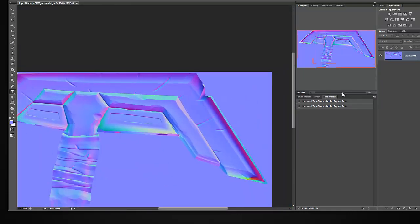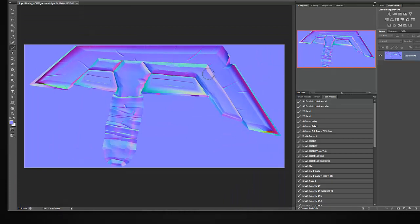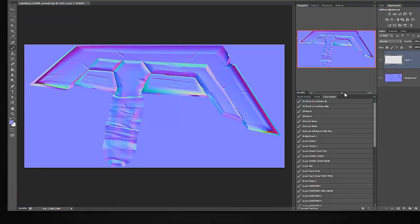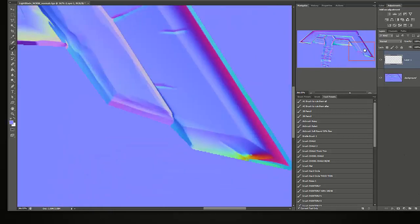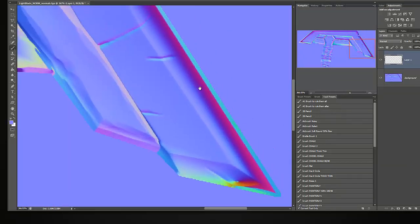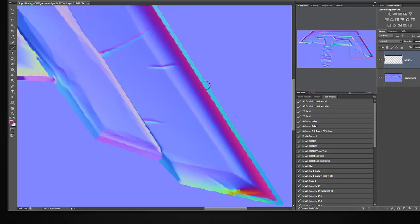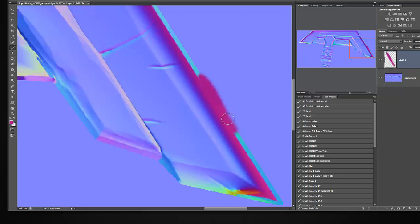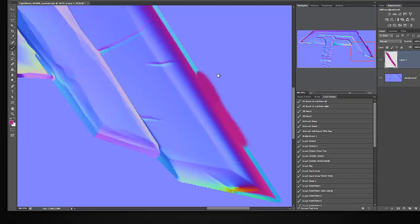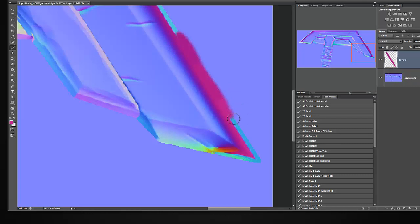So again you want to make sure that your normal map is looking good. From here I'm going to activate my brush and create a new layer. And from here I'm going to come in here and essentially color pick this color here along the edge. I want to get rid of this blue shading going on.